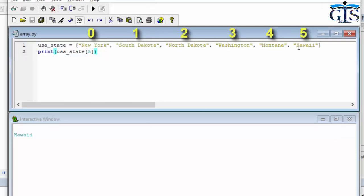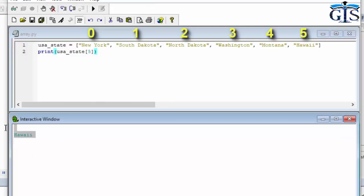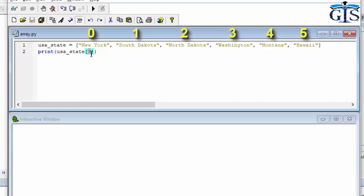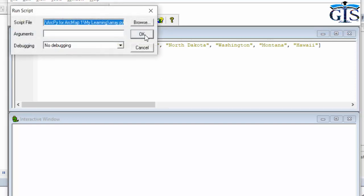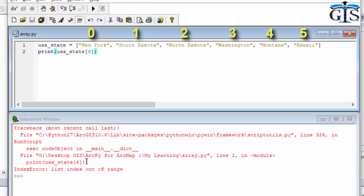If we use index number 6, which does not exist inside of this data, it shows an error. Inside of this list we only have index numbers 0 to 5, so index 6 does not exist.